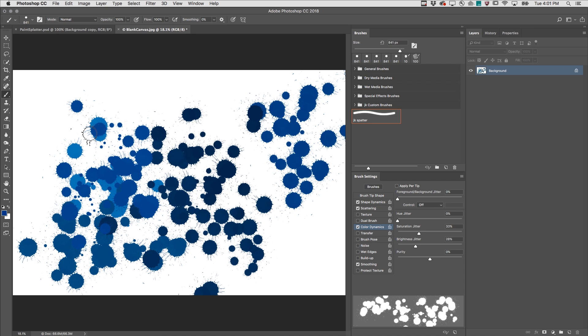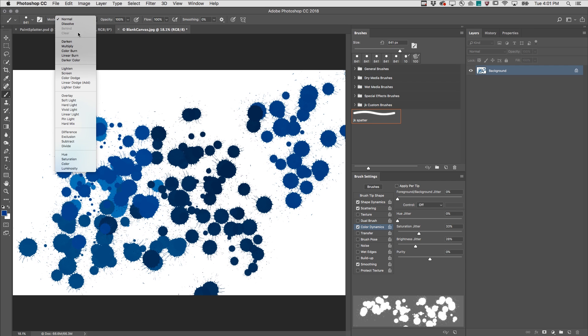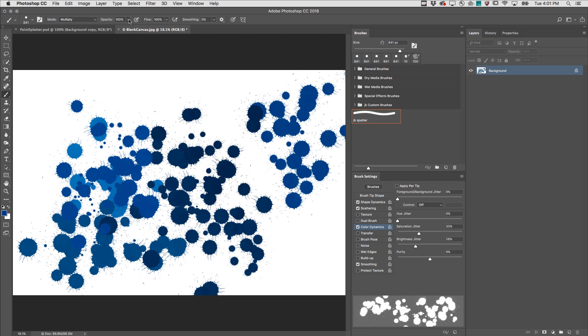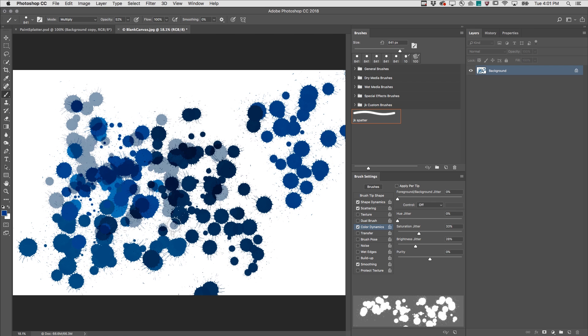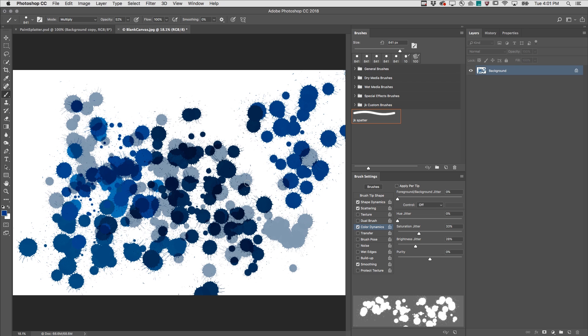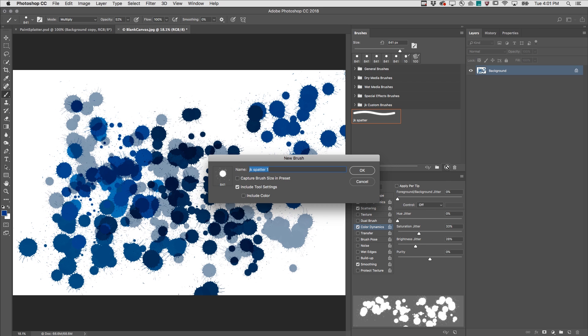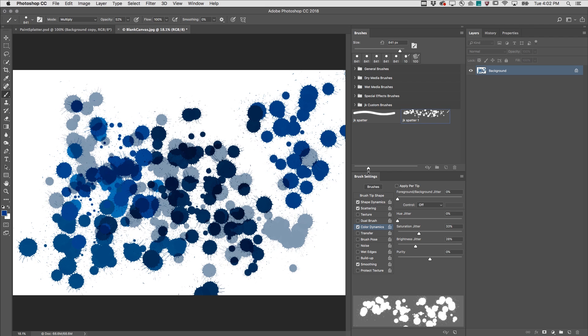I can also make changes to the options bar for example I could set this to multiply and maybe decrease the opacity and then paint. Once I've got the brush set up the way I want it I'll click to create a new brush that will capture all of the brush settings by clicking this icon and then including the tool settings which will include the options in the options bar.